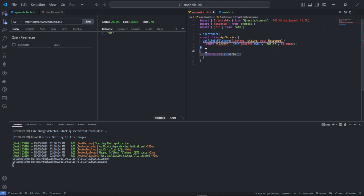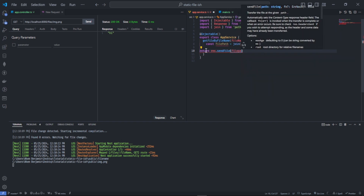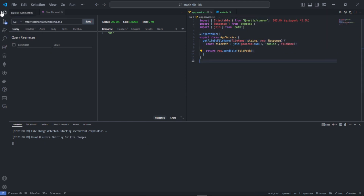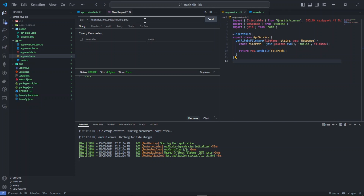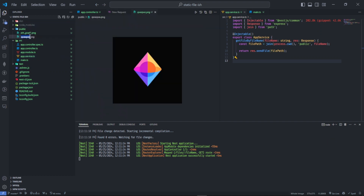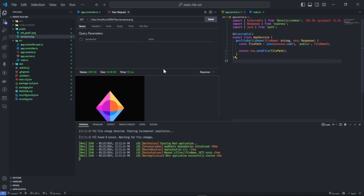So what we just need to do right now is send back the file. We're going to say 'return res.sendFile(filePath)'. We try to access this file, put the name, send it — and you get the image right away. You could use this for PDFs, Word documents, and everything.